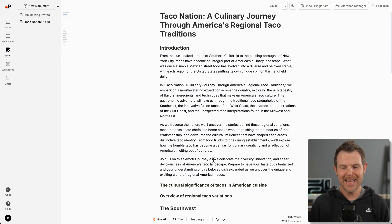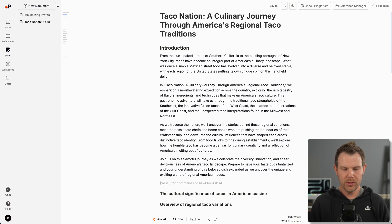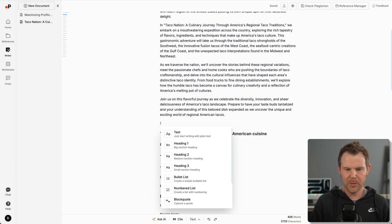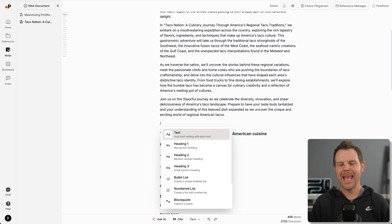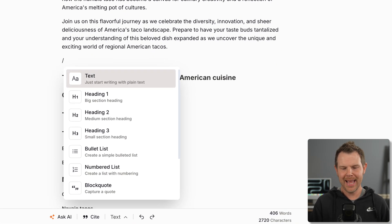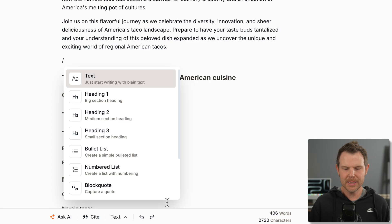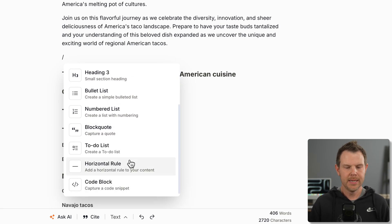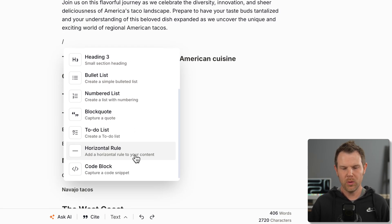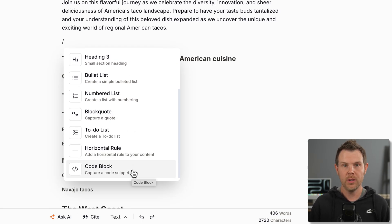You don't have to use this as a strict AI writer. There's pretty decent editing tools built right in. Press slash, add in a heading, bulleted list, numbered list, block quotes, to-do lists, horizontal rules, and even some raw code.